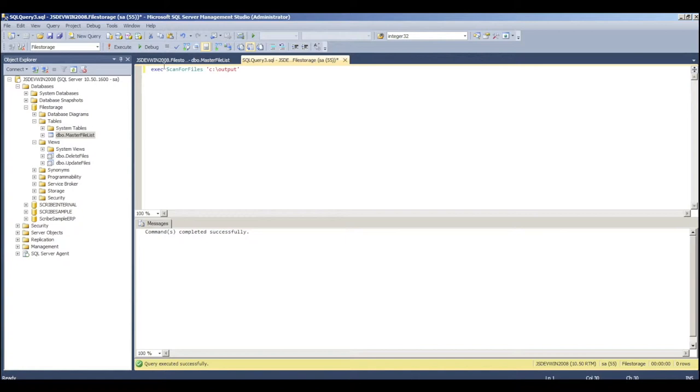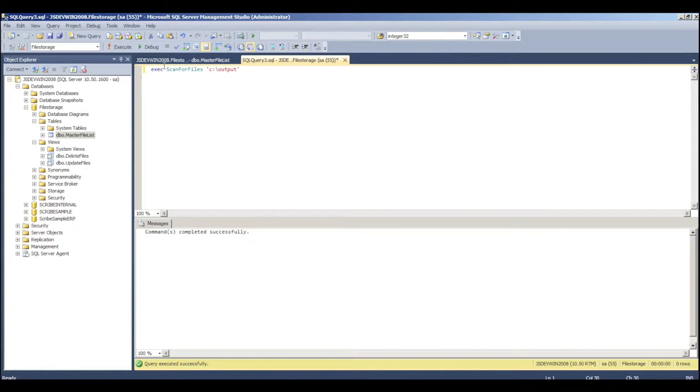It also installs the files, the scan for file script. So, we're actually going to run that right now. And what's that done is SQL Server has gone out and it scanned this directory and it has populated that table.